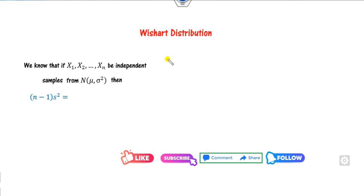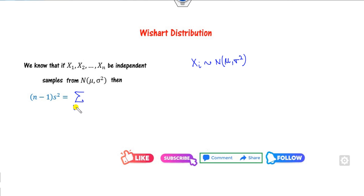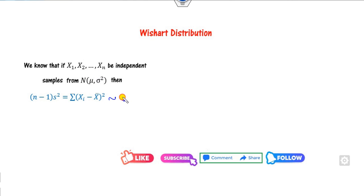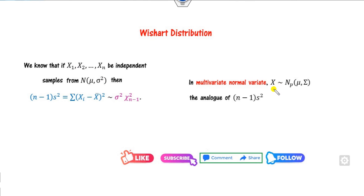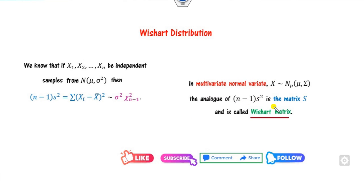Recall that when you are working on univariate distributions — if x_i follows the normal distribution, then n minus 1 times s-squared, which equals the sum from i=1 to n of (x_i minus x-bar) squared, follows the chi-square distribution with degree of freedom n minus 1. This concept from the univariate case has a parallel in the multivariate normal distribution. So what is the concept of n minus 1 times S in the multivariate normal distribution?